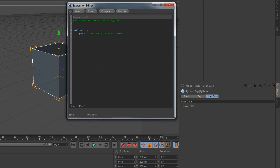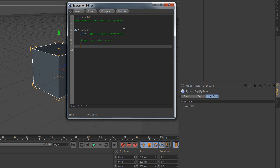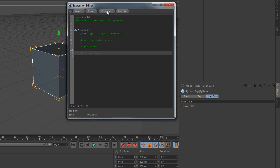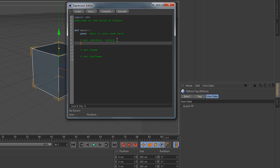So what should we do? Think before we start. First of all we have to get the user data and then of course our records attribute. Next thing is to get the frame where we should create our keyframe. And then we have to set the keyframe. So the third thing is, like we said, we have to define a variable and get the user data.